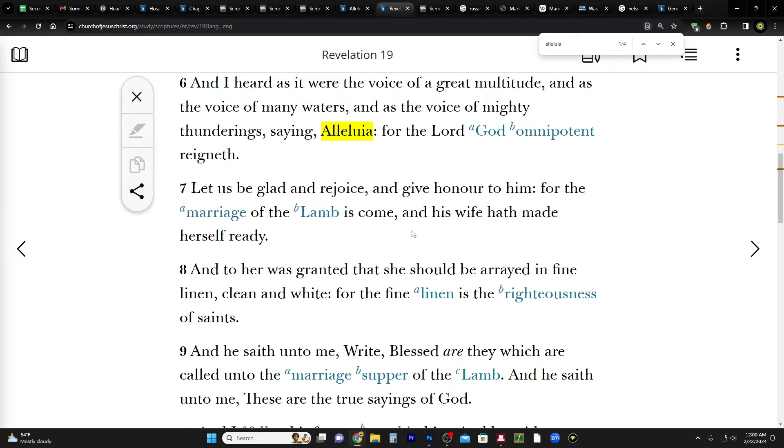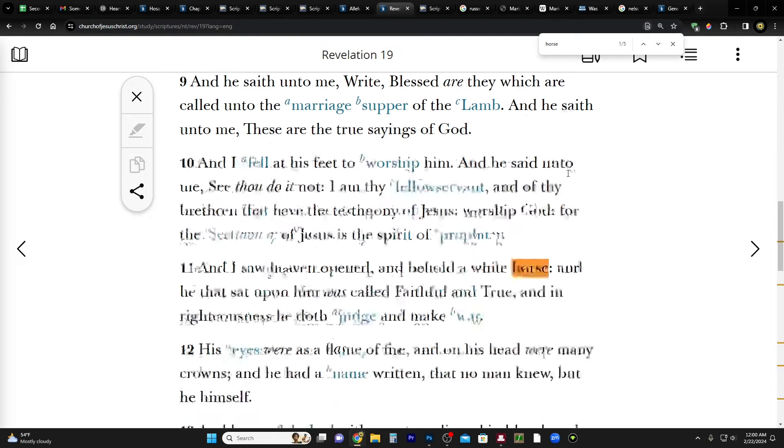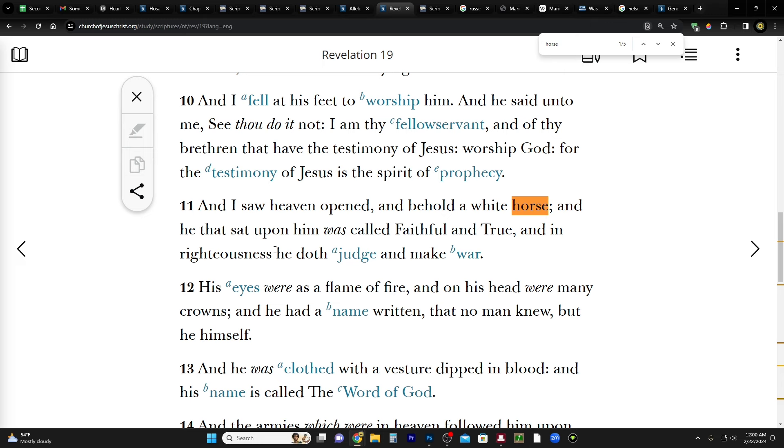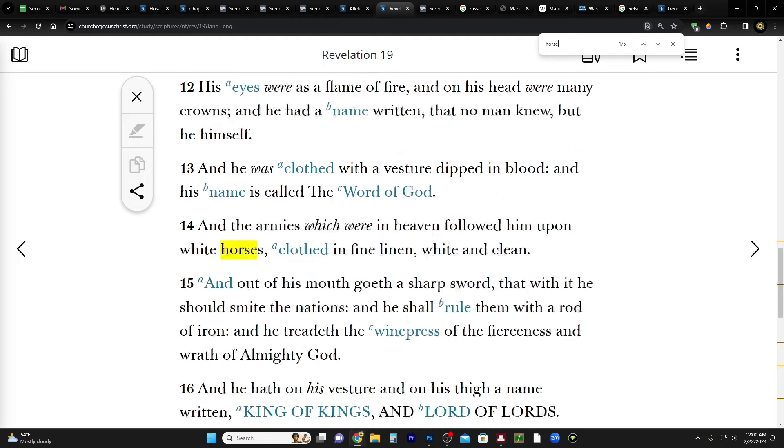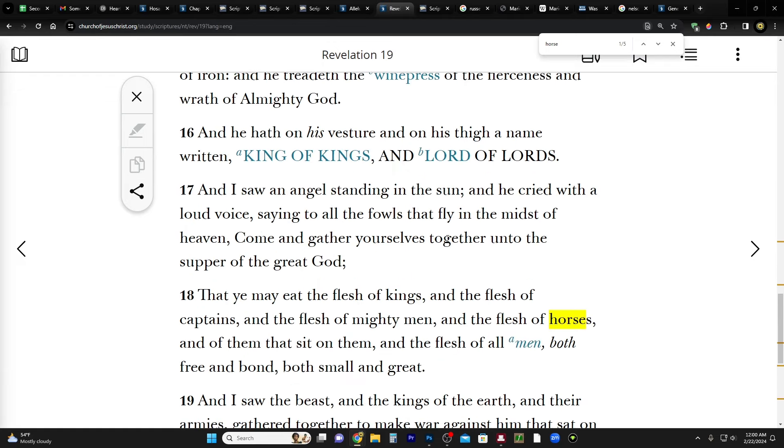And then later, let's see, horse in verse 11, it says and I saw heaven opened and behold a white horse - right, we just read about that in the institute manual - and behold a white horse, and he that sat upon him was called Faithful and True. It's Christ. And in righteousness he doth judge and make war. And then it talks about more, and then it says and he hath on his vesture and on his thigh a name written, King of Kings and Lord of Lords.